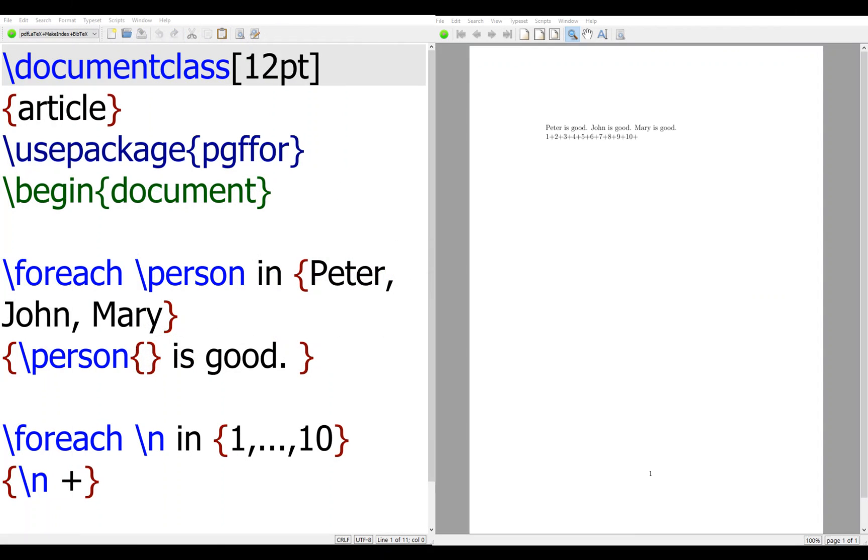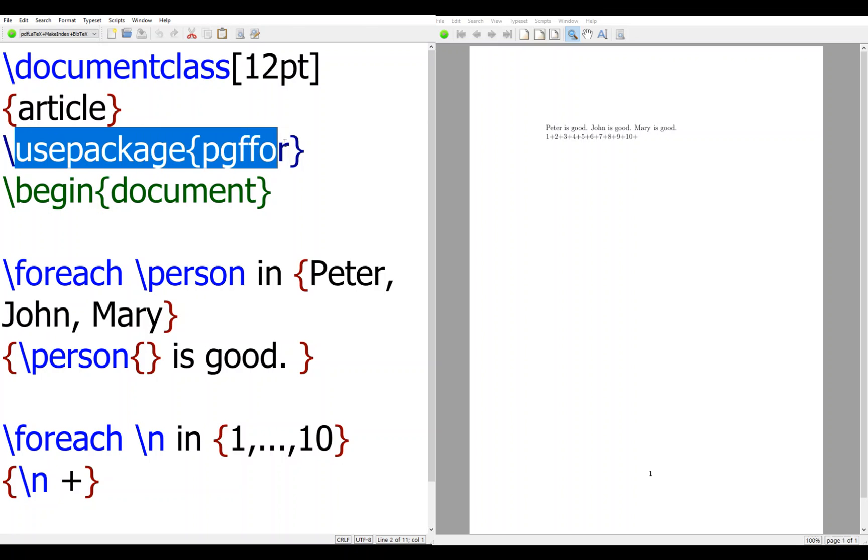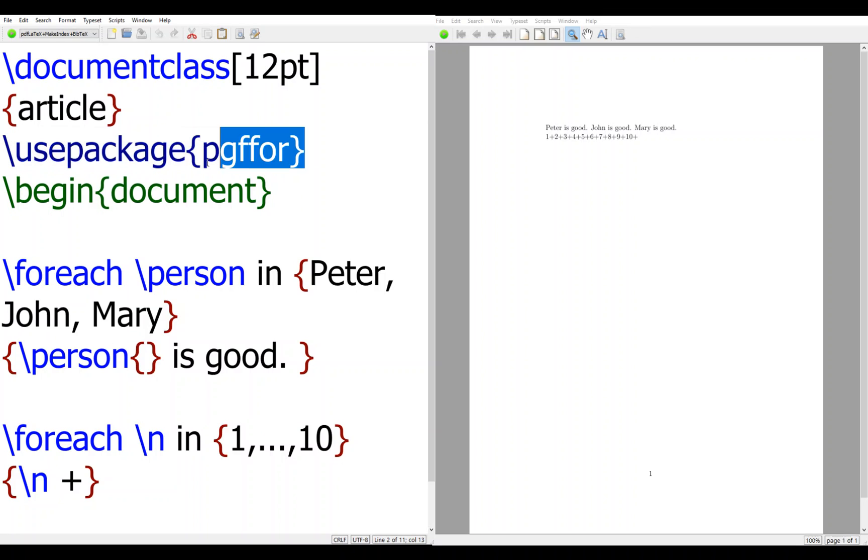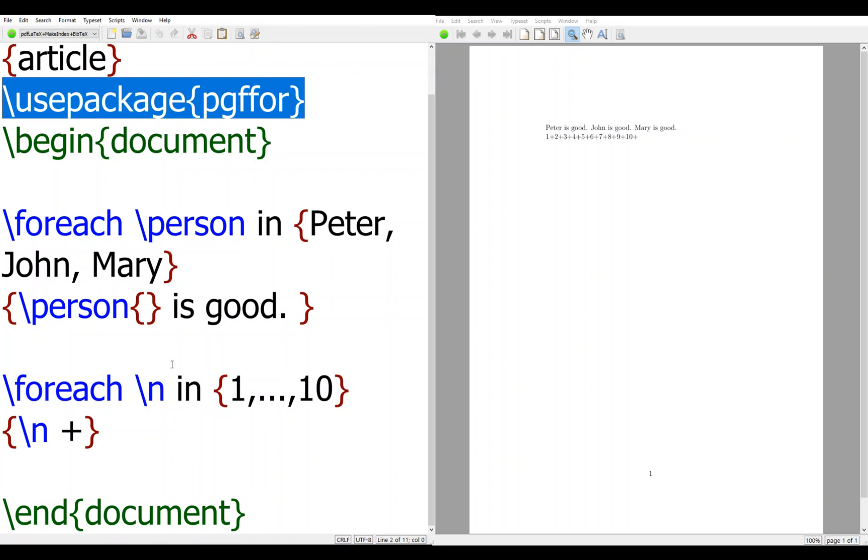So let's see. We have a foreach loop, and then you use package pgffor. Remember, the package must be before the begin document.